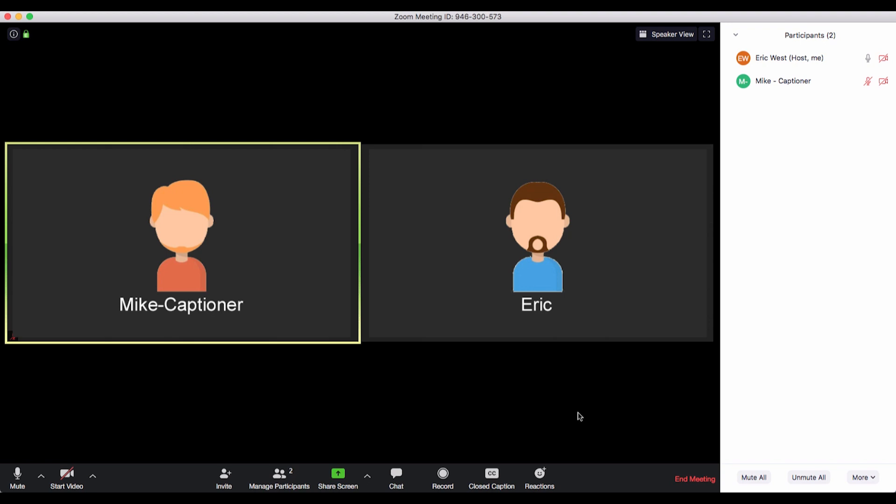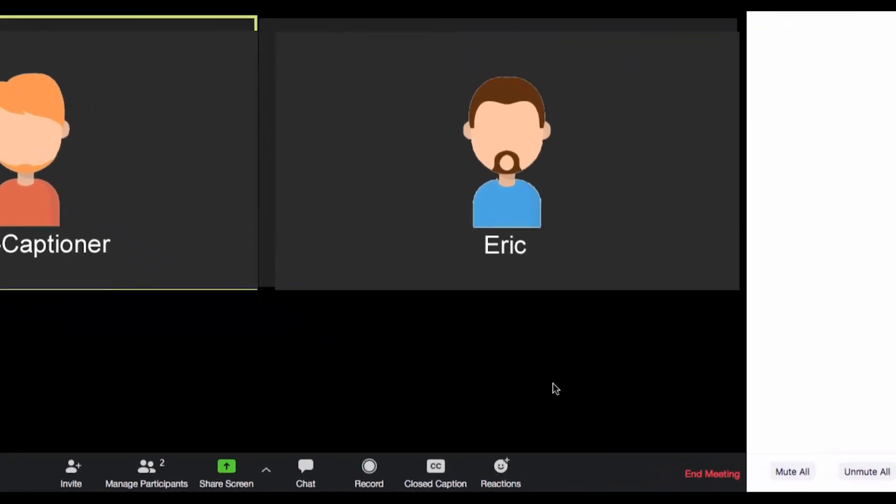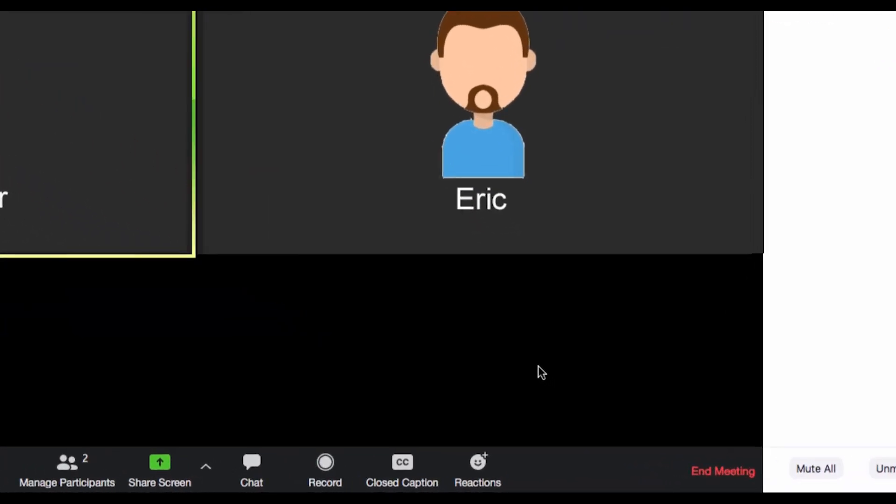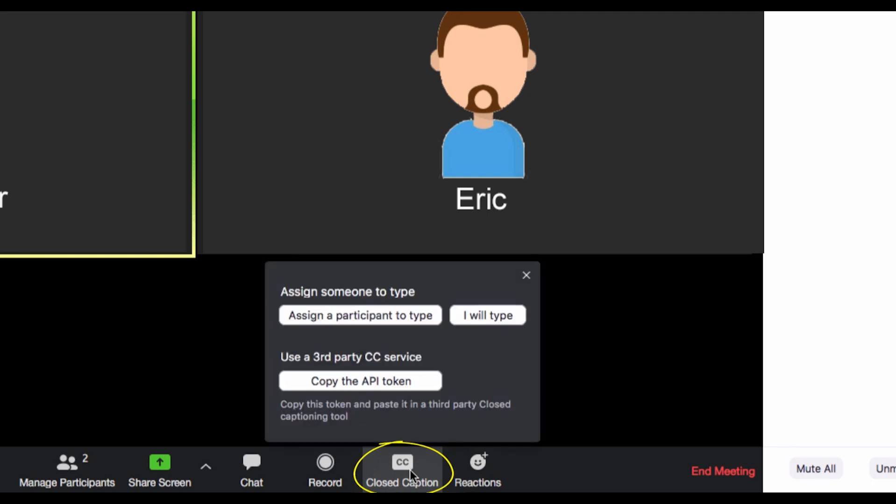This is done once the meeting has been launched and the captionist has joined the meeting. Click on the closed caption icon in the lower menu bar, which will open a closed caption options window.